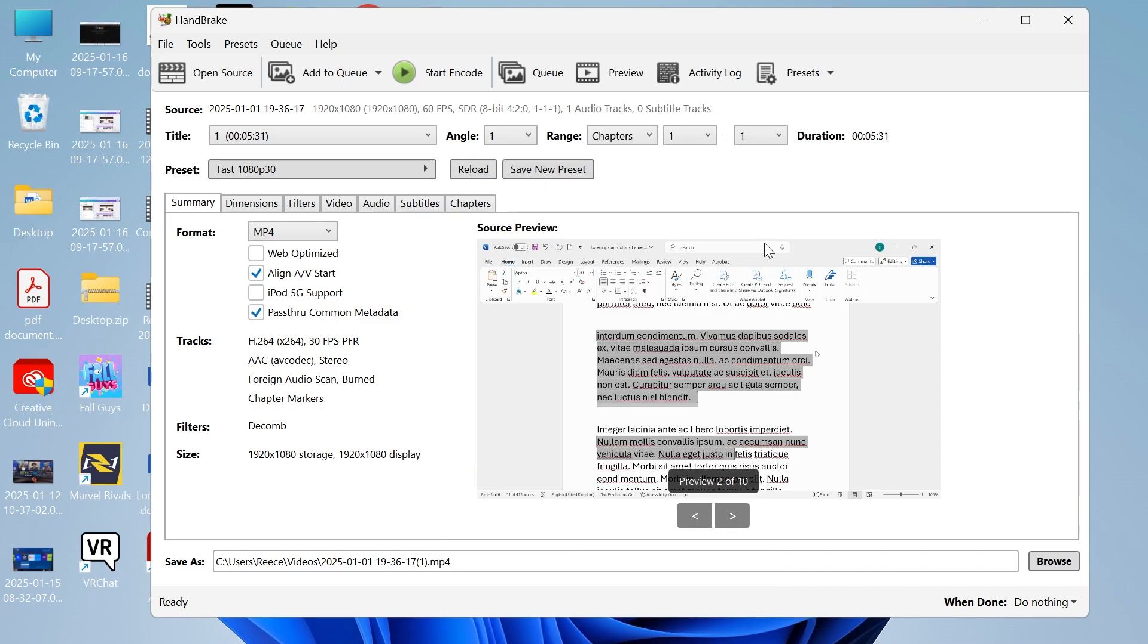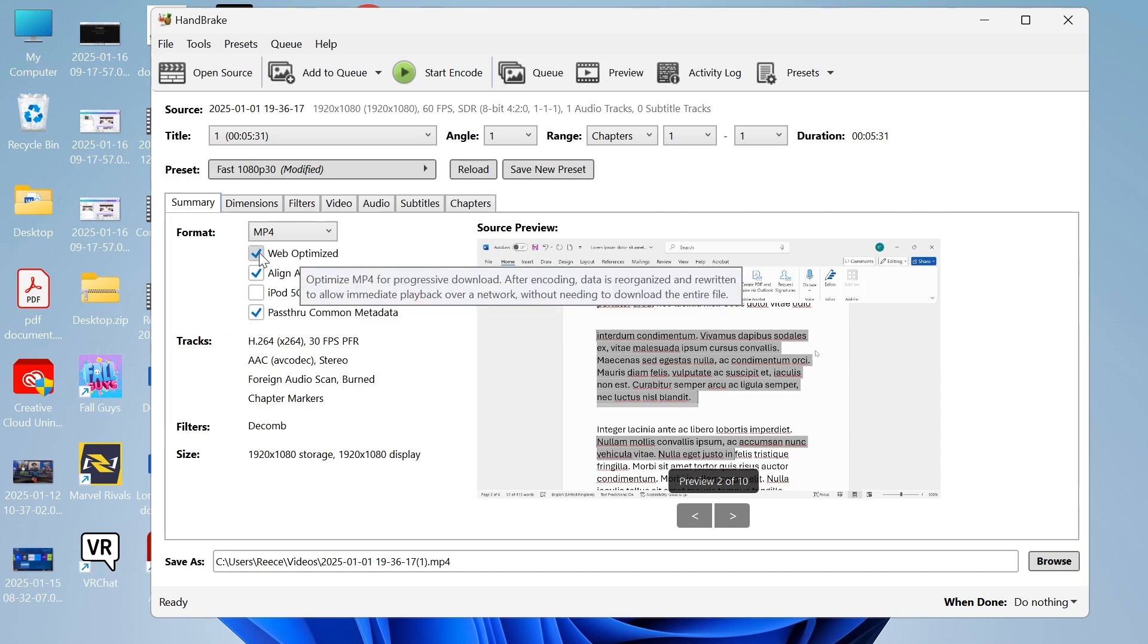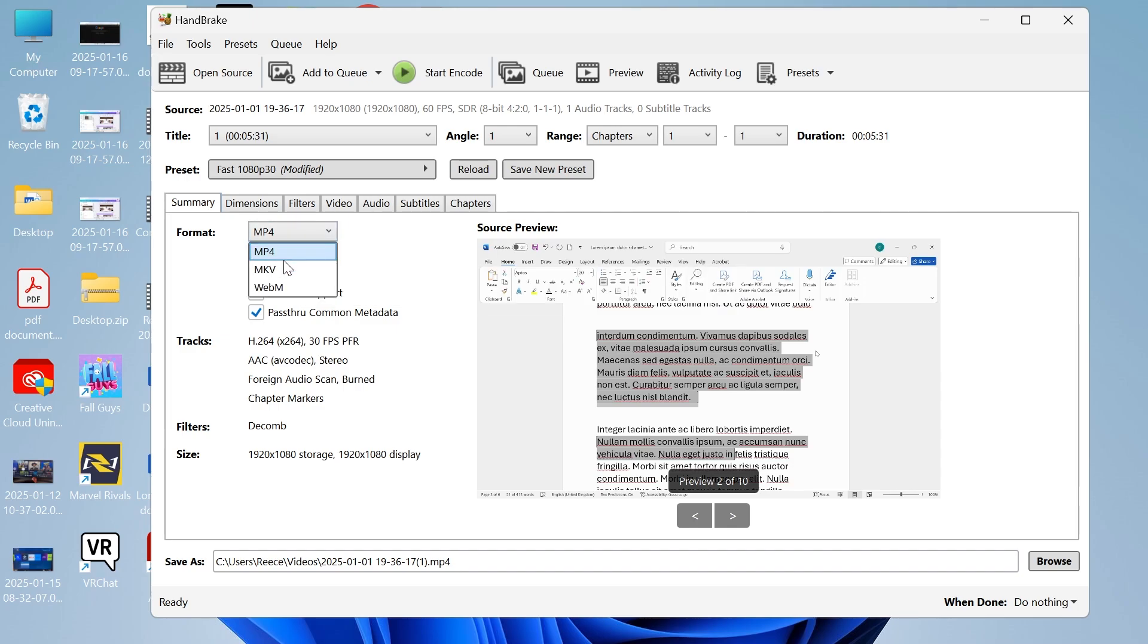Now if you're going to be uploading this video to the web then it's probably worth ticking this web optimize box over here. Make sure the format is set to mp4.